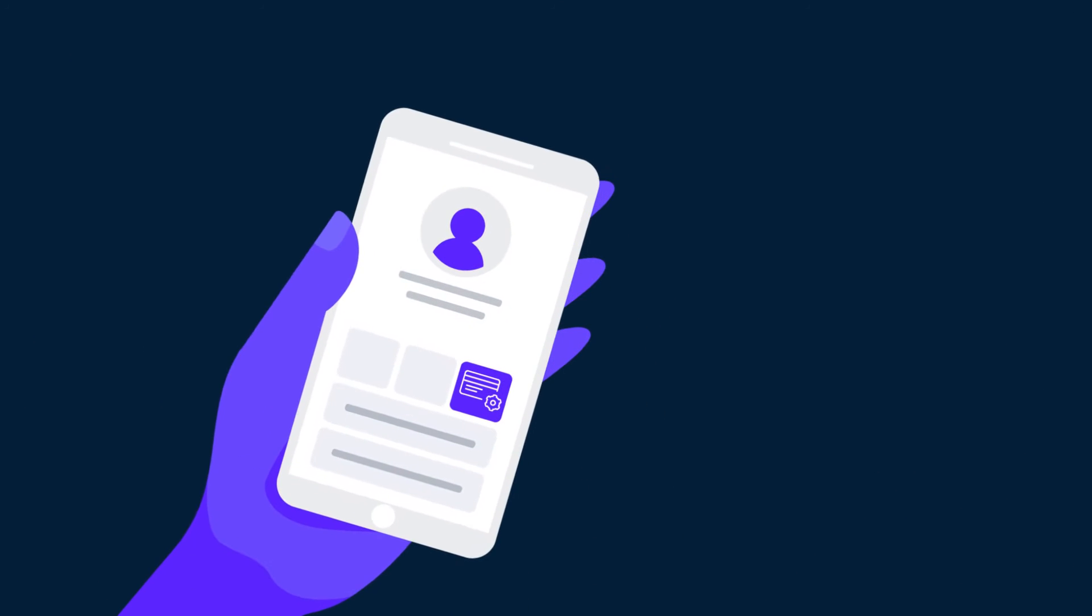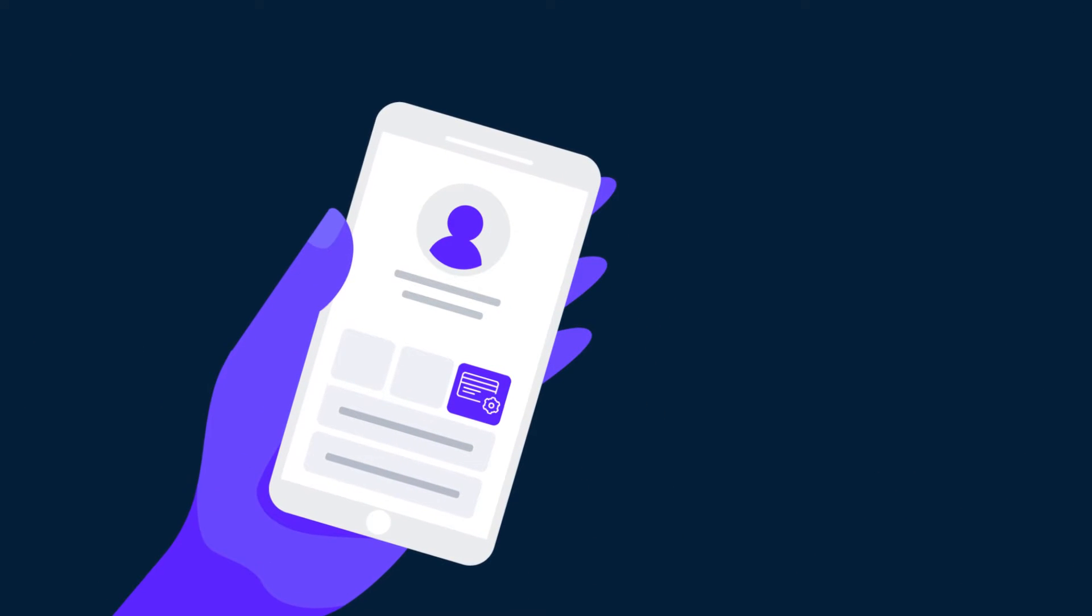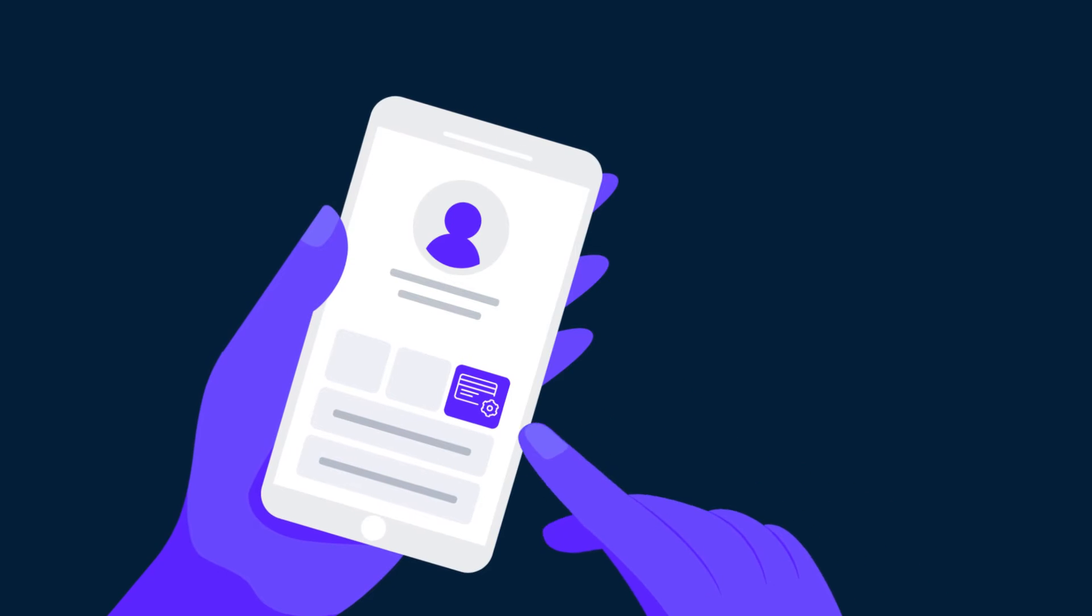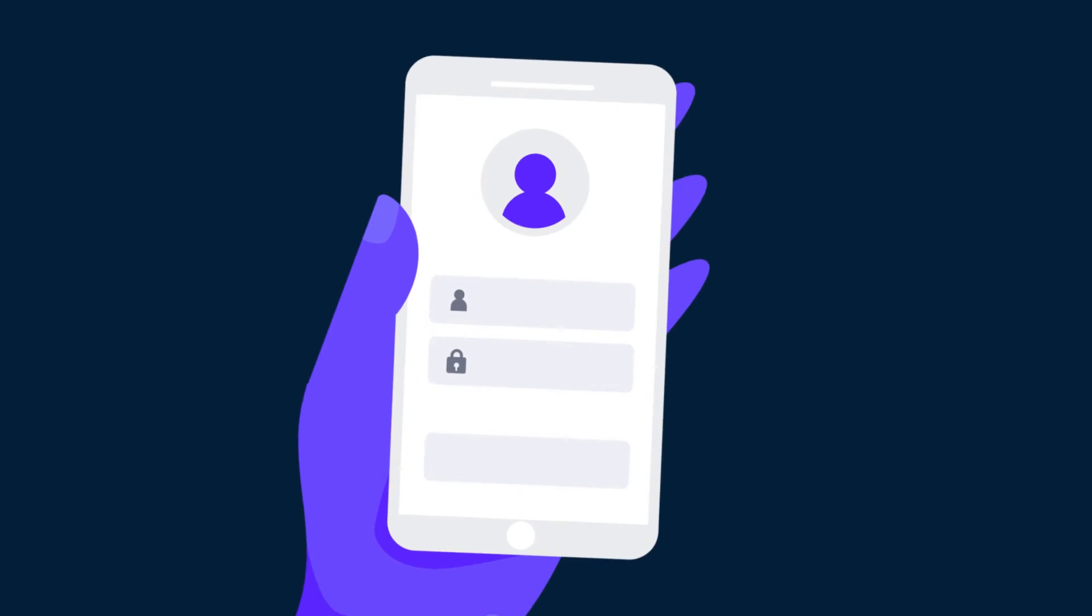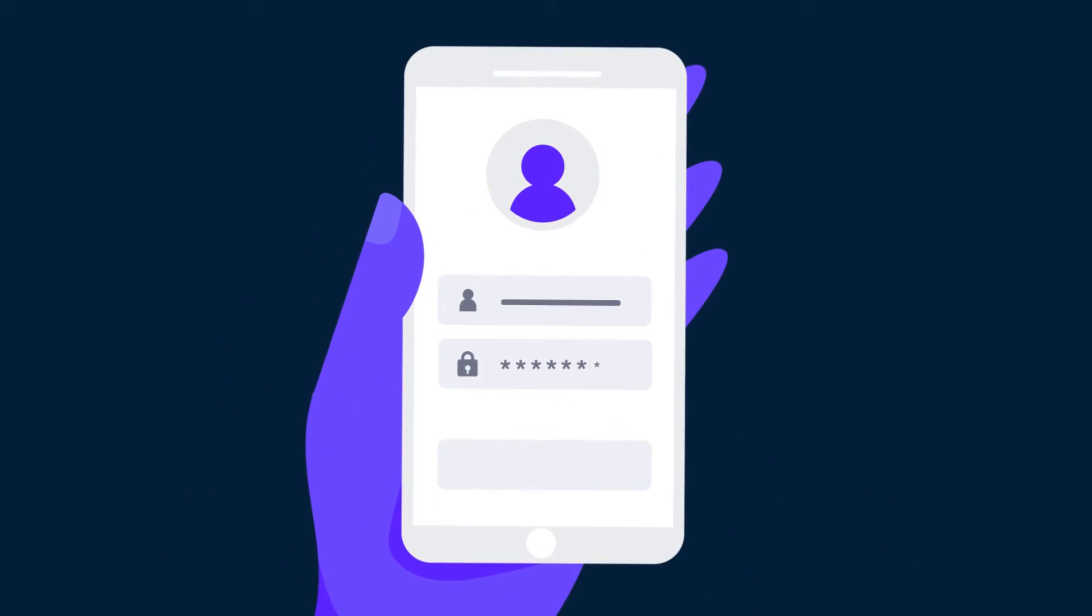You can allow your users to stay logged in comfortably, but privileged sessions do require a new login for security reasons, for example when payment methods are updated.